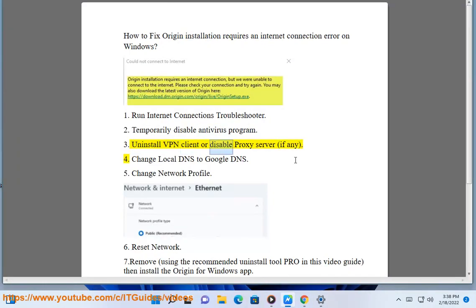Step 3: Uninstall VPN client or disable proxy server, if any. Step 4: Change local DNS to Google DNS.